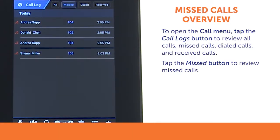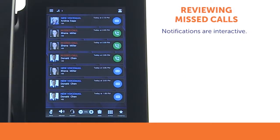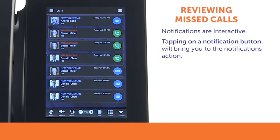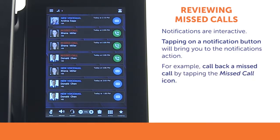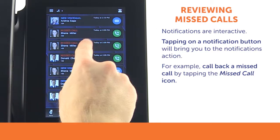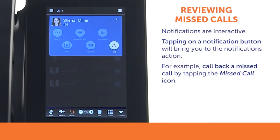The number of missed calls is displayed in the status bar. Notifications are interactive — tapping the button in each notification will bring you to the notification action. To call back a missed call, simply tap the Missed Call icon.